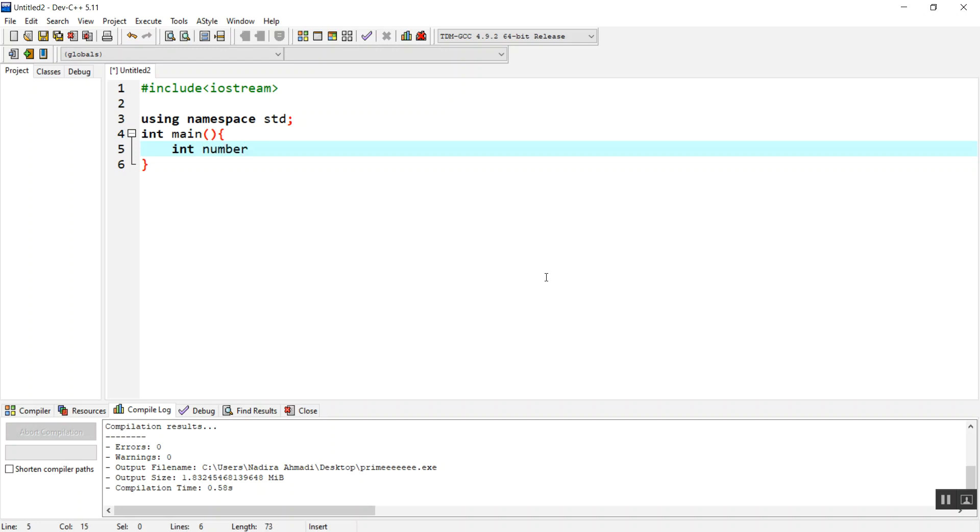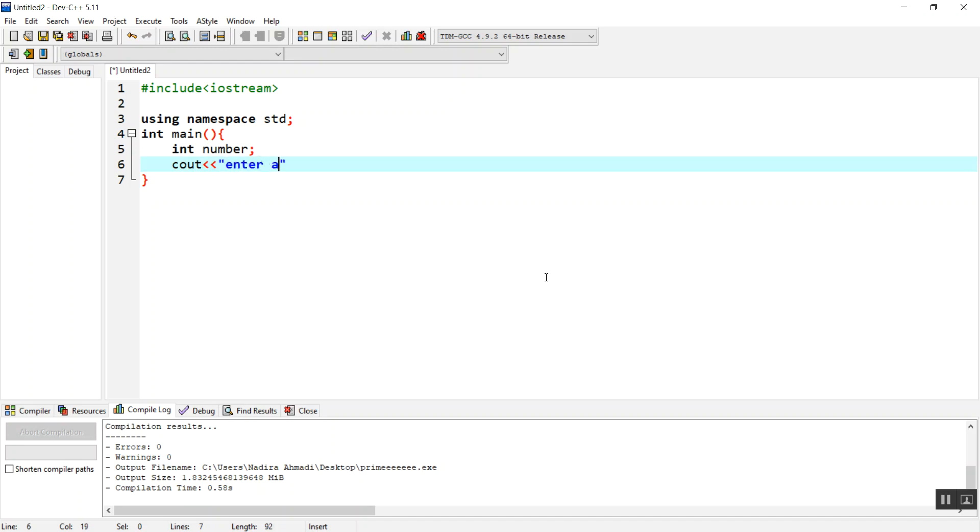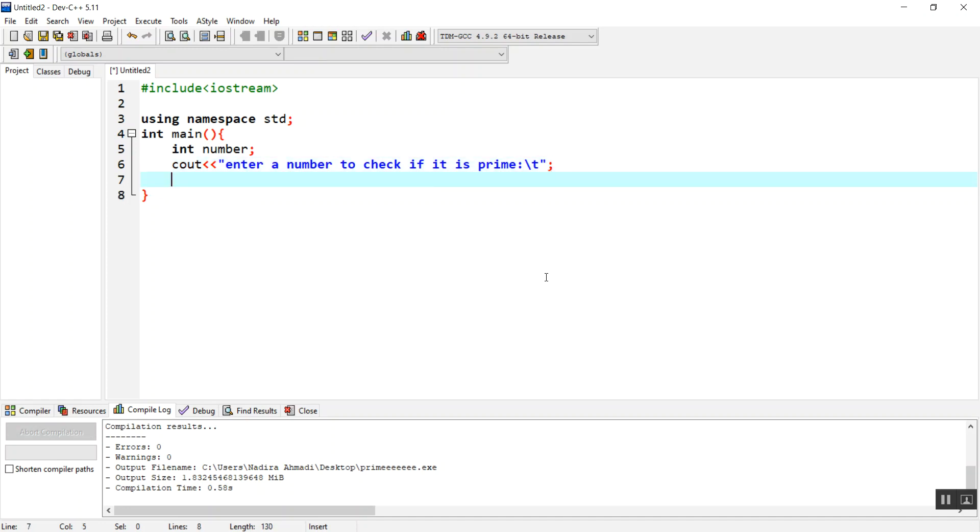We have to take the number from the user, so first we're going to display a message: enter a number to check if it is prime, backslash n. Then we are going to take it inside the number using cin.